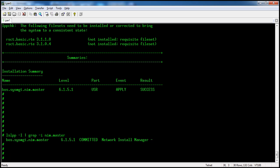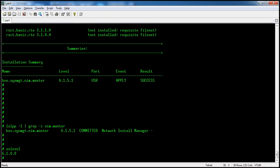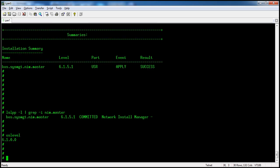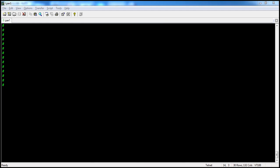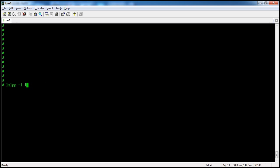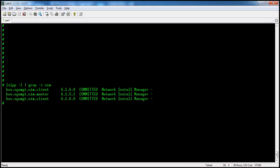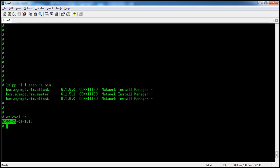We will check the current OS level so we can proceed with an upgrade. The OS is at 6.1, so we can upgrade the fileset. Looking at the NIM filesets, we can see that some are at different versions — some are at 6.1.6 but others are at 6.0.5, meaning one fileset is at a lower version.